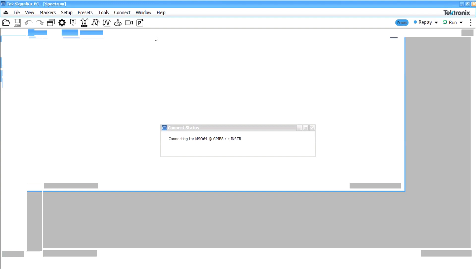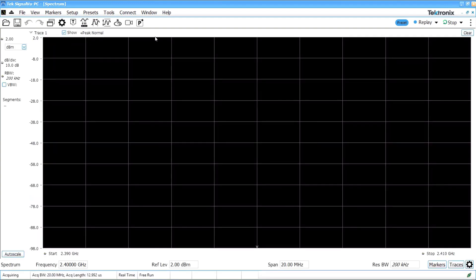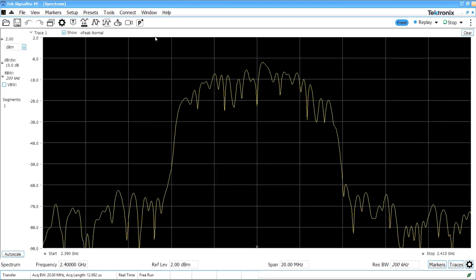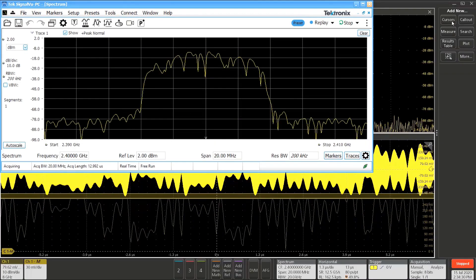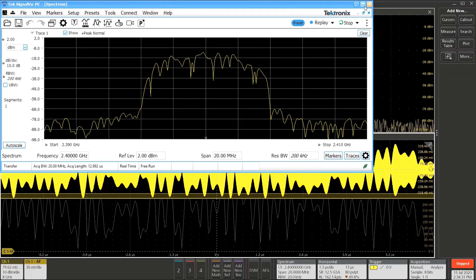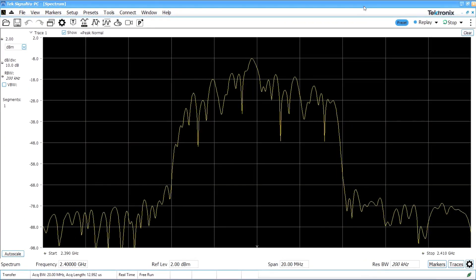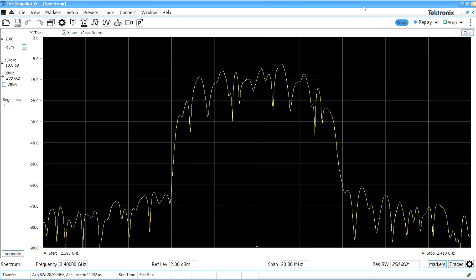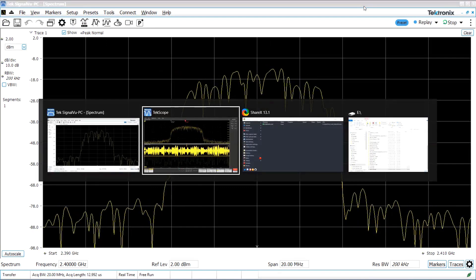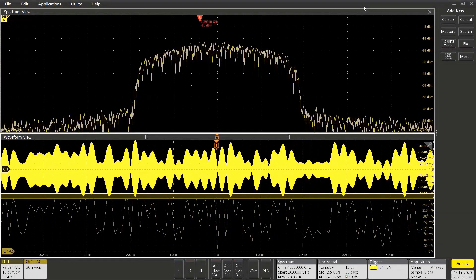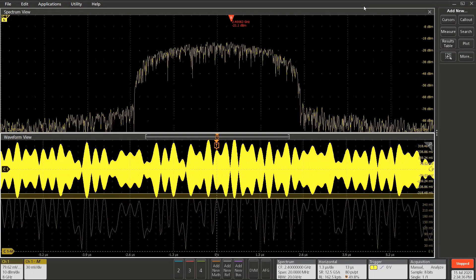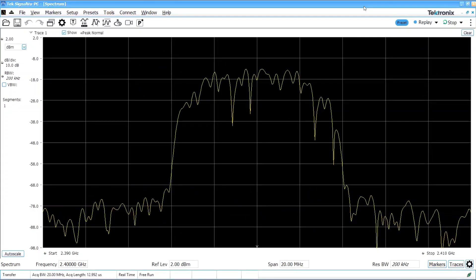And then you should see a live Spectrum running on the display. You can choose to maximize SignalView PC and TechScope and simply Alt-Tab back and forth between them.